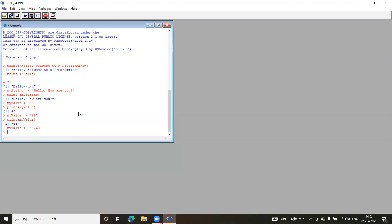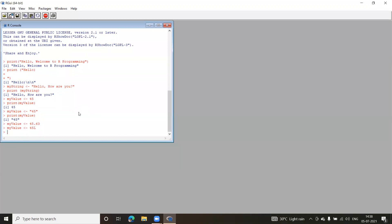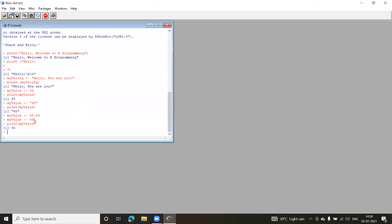If you want to explicitly store an integer in R, you write the number followed by the letter L — for example, 45L. When you print it, the L is not shown in the output; it's just an indication of the type. If you write just 45, it is treated as numeric; if you write 45L, it is treated as integer. That is the difference between numeric and integer in R.